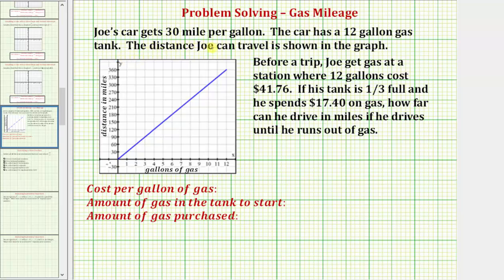Joe's car gets 30 miles per gallon, and the car has a 12-gallon gas tank. The distance Joe can travel is shown in the graph below. Looking at the graph, notice how we have the amount of gas in gallons along the horizontal axis and the distance it can be driven in miles along the vertical axis.